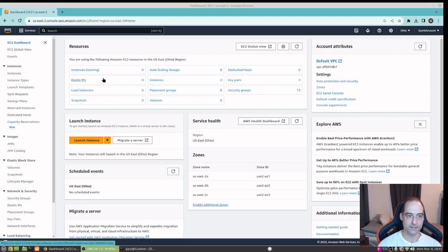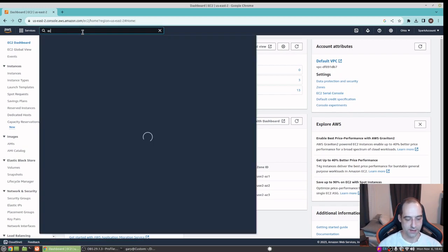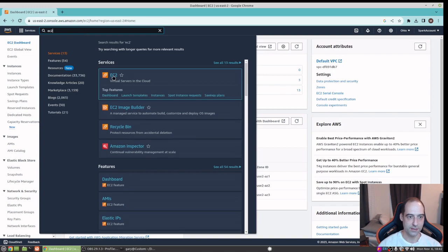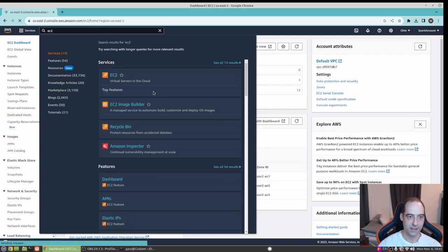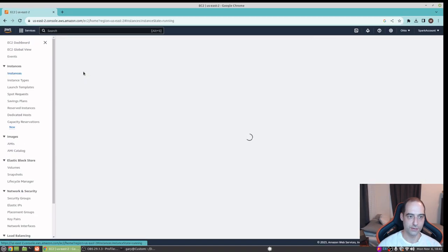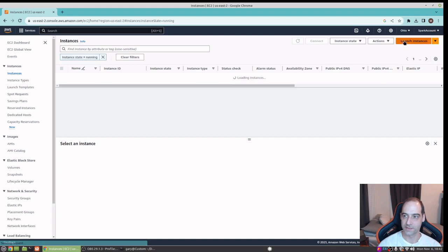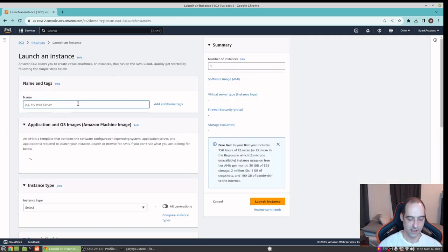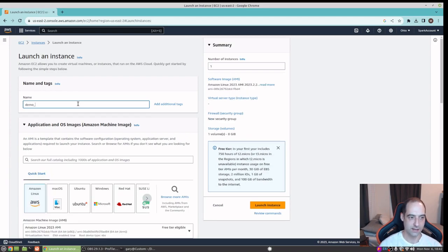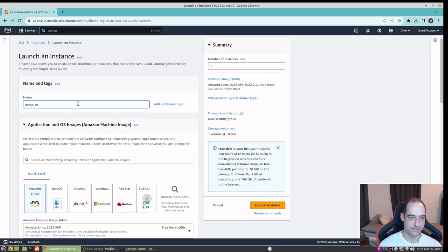Here I am in the AWS console. I can just go to Instances - if you don't see this you can just search EC2 and you should be brought to the same screen. I'm going to launch an instance and give it any name you'd like - I'll call it 'demo instance'.